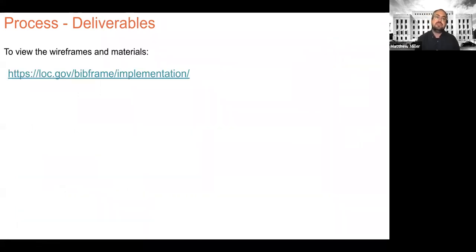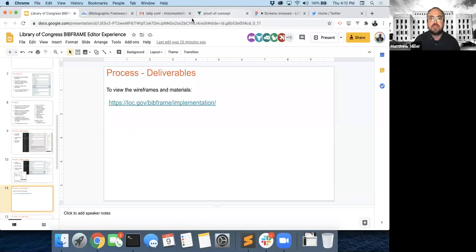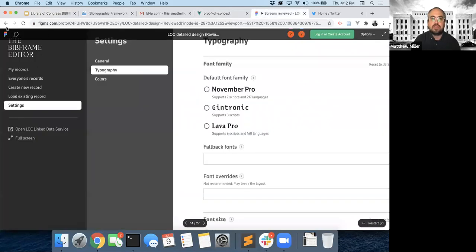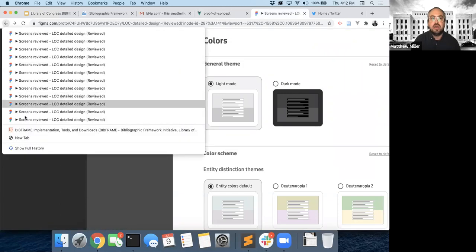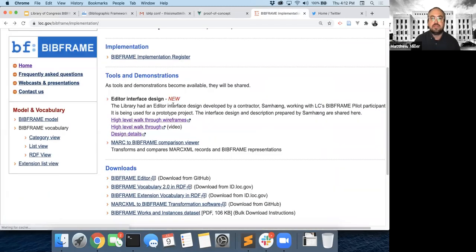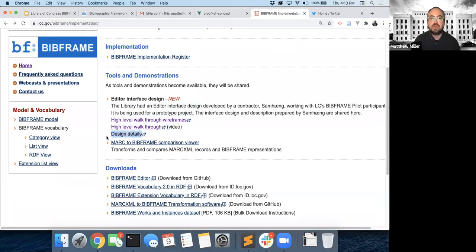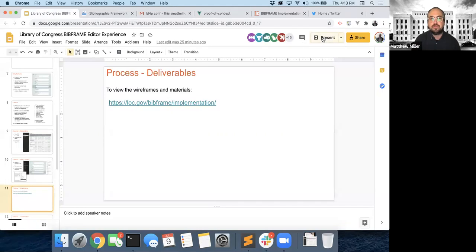We have these wireframe materials available to anyone who wants to look at them. If you go to the site, it looks something like this — high-fidelity interfaces. We have high-level walkthroughs of the interface, a video from the consultant Philip who describes the process in detail, and some design details. This could be useful if you're thinking about bibliographic interfaces or perspectives of catalogers on user experience.